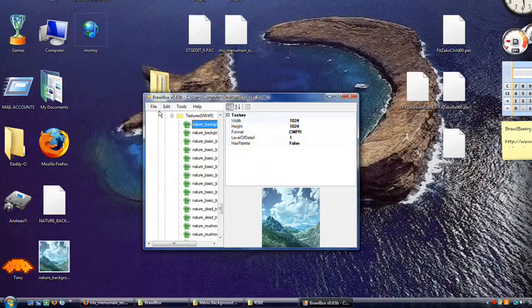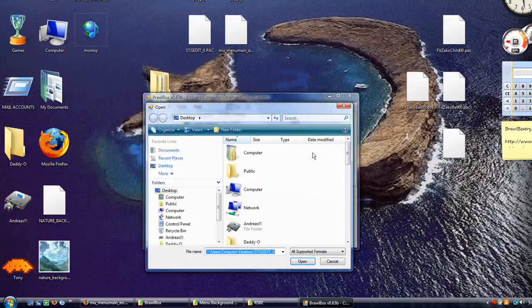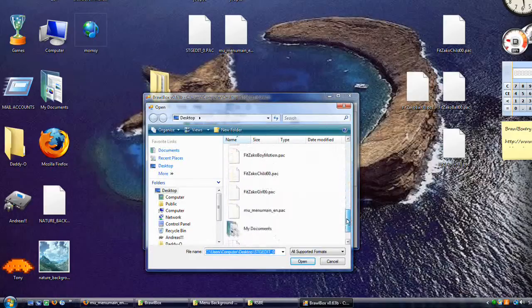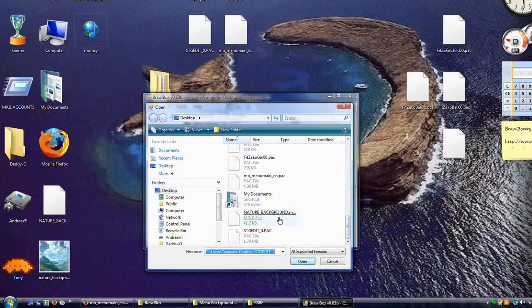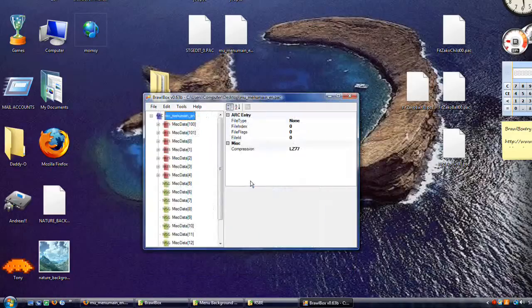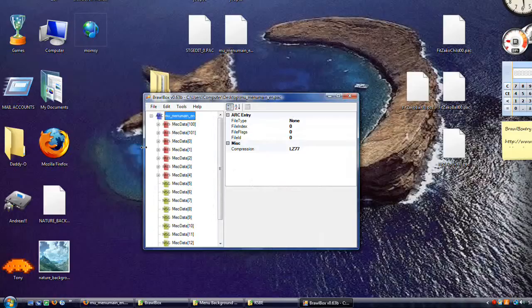Now we're done with this file. We don't need to save it or anything. We're just using it for reference. Now we go and open that menu main.en.pack. This is where we're actually doing the replacing and this is the file that's going into Brawl.